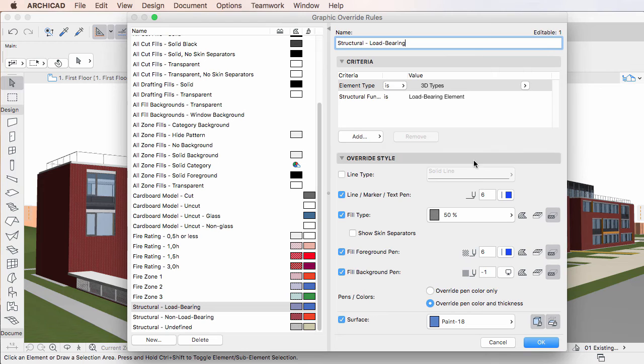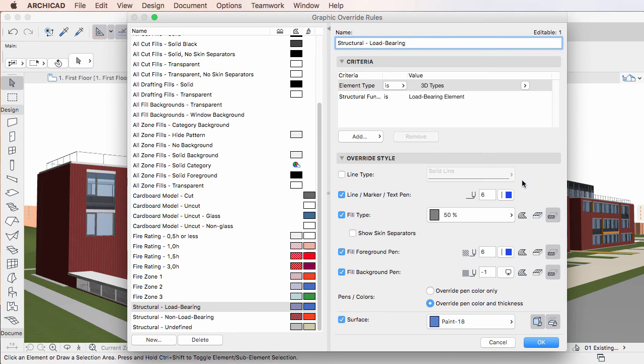The Override Style panel of the right pane is where you can specify how the 2D and 3D representation of elements meeting the criteria defined in the Criteria panel will be overridden in a view.